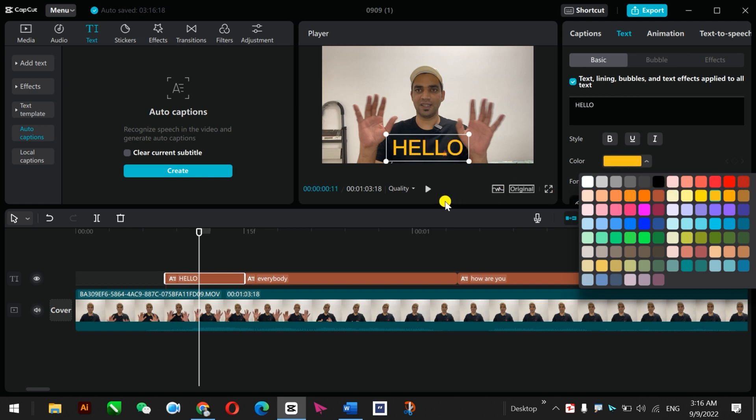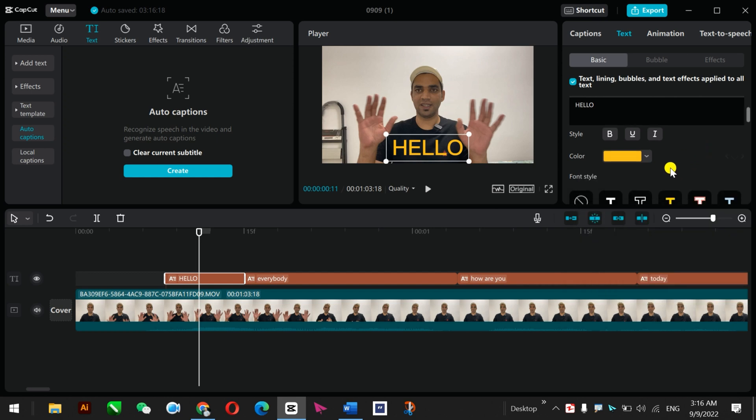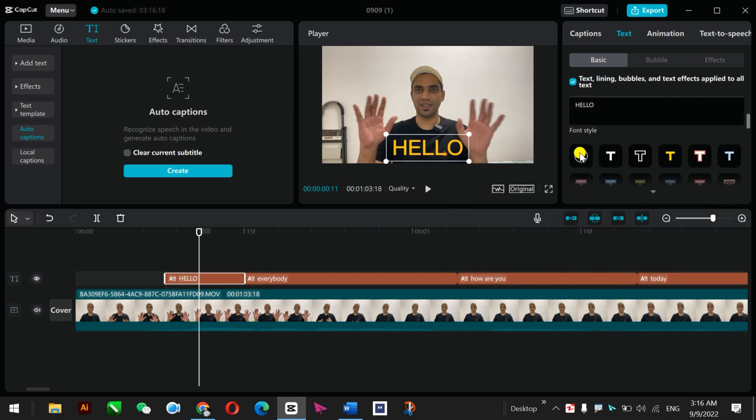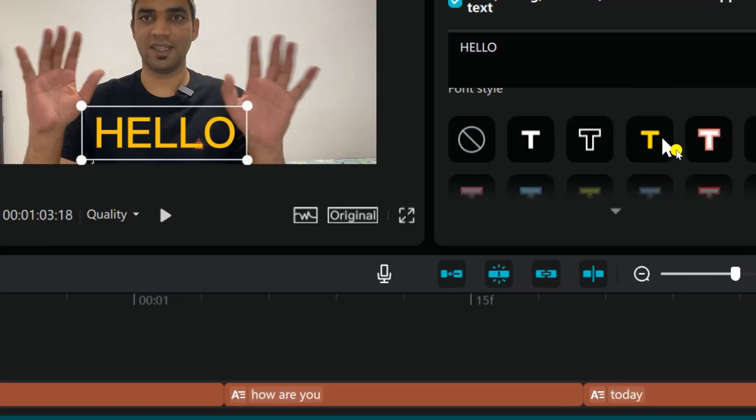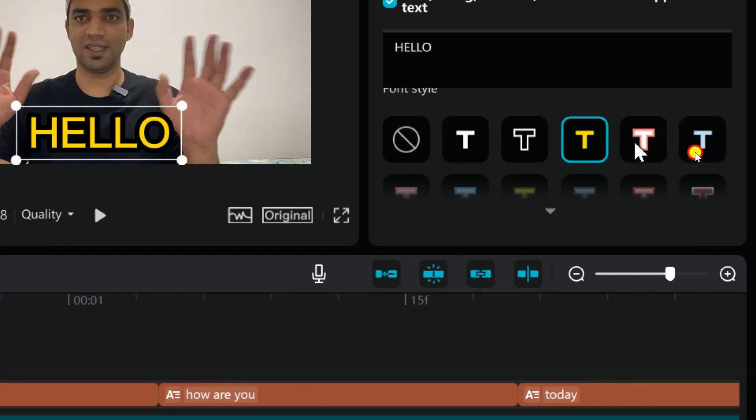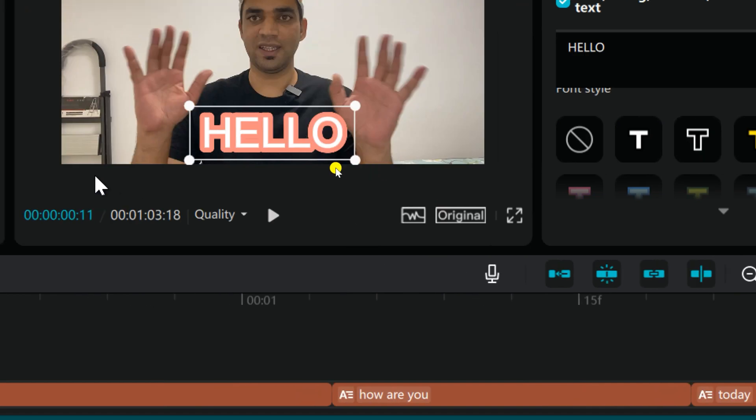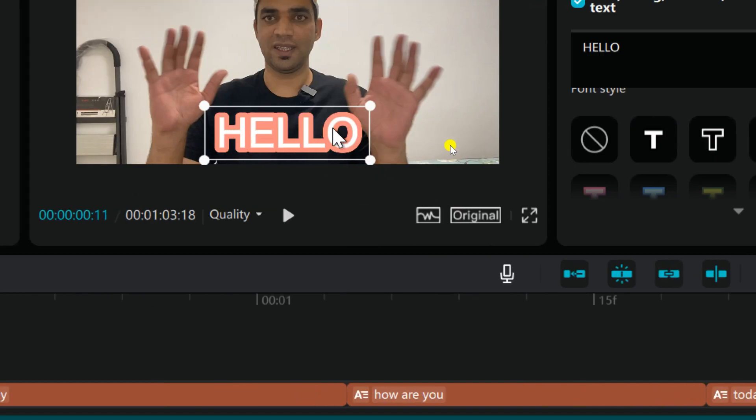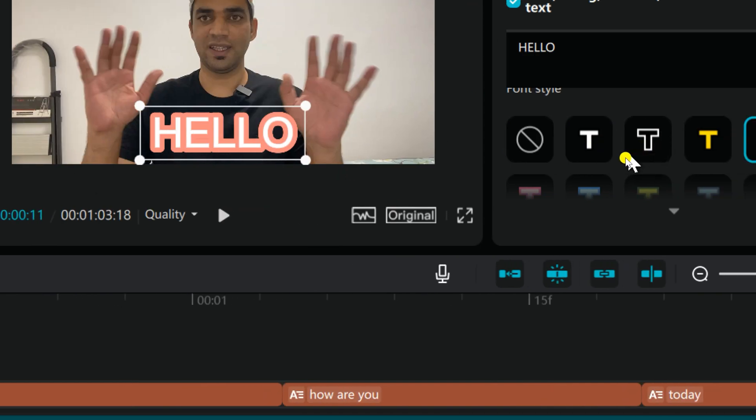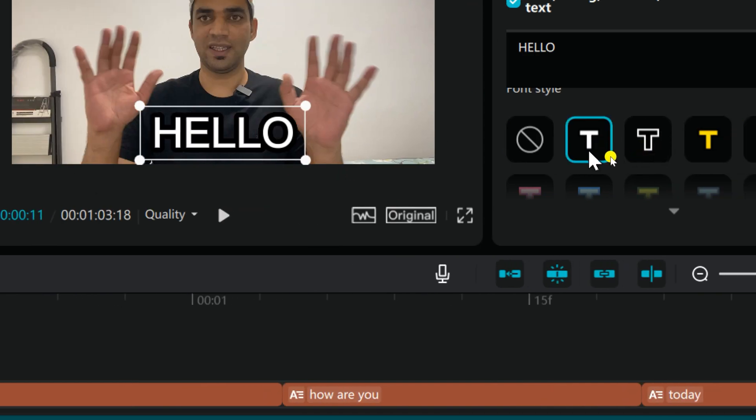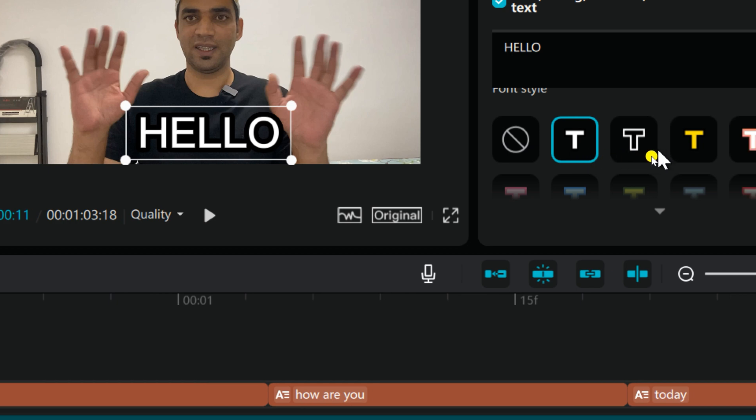And if you want to apply some font style here, you can apply font style. For example, this one. Okay, you see this one is already applied but it's okay with the white and blue shade.